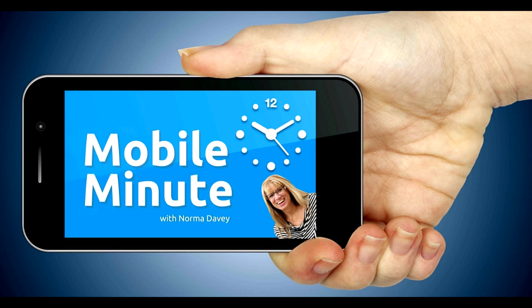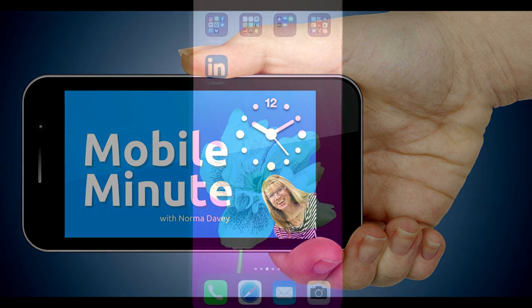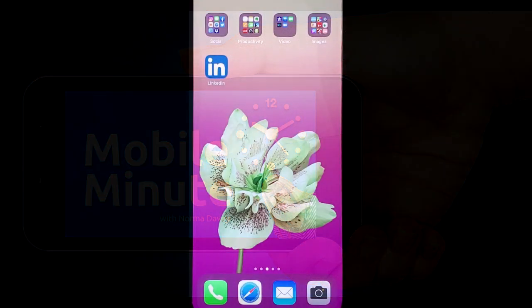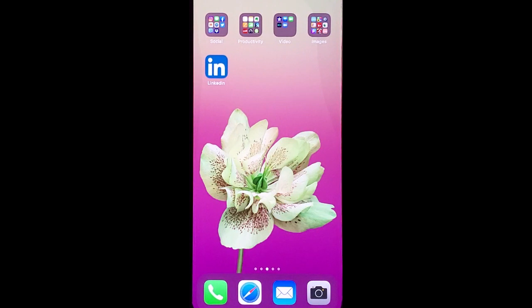This is Norma Davey with Your Mobile Minute. Are you a LinkedIn user? Are you using hashtags? Let me explain how and why you should.